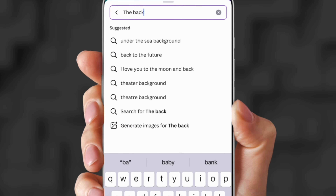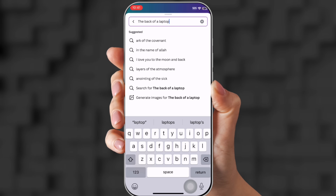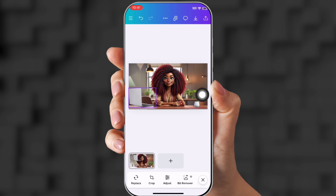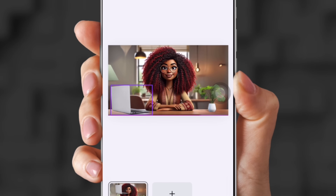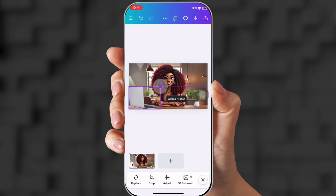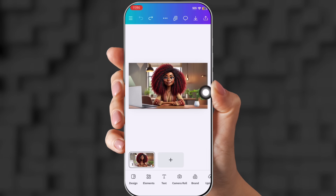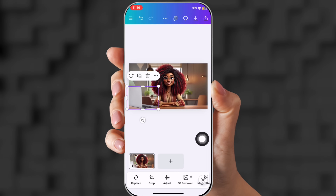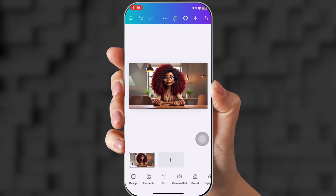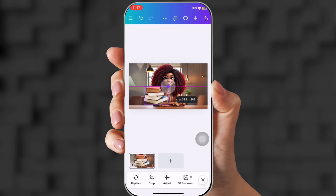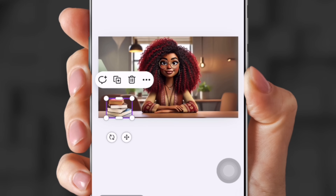Now we're going to put in the back of a laptop. You have so many to choose from. Position it off to the side because we do want to see her hands — she's going to be gesturing with them. Make it big enough to fit right on the side so you can still see her hand. You can also add books from Elements: put a stack of books right on the side and shrink them down.